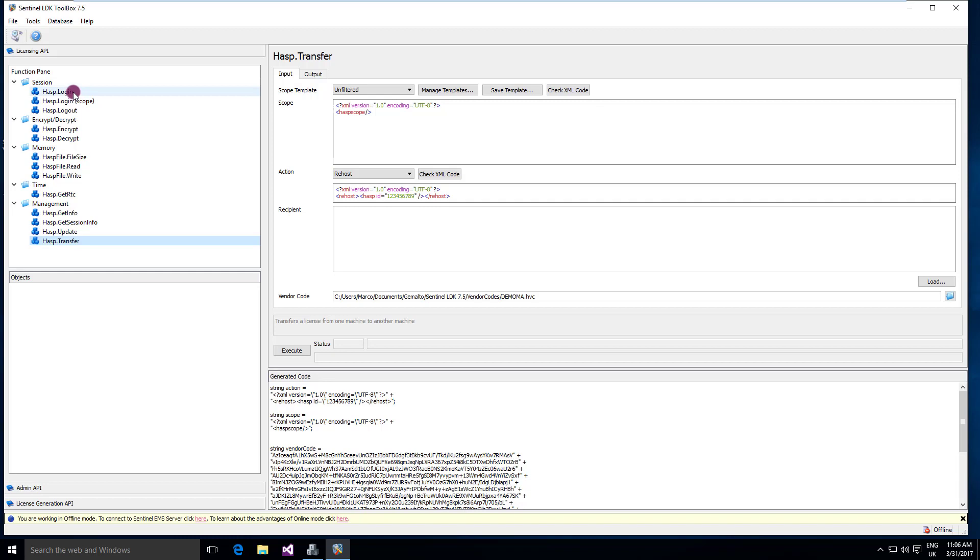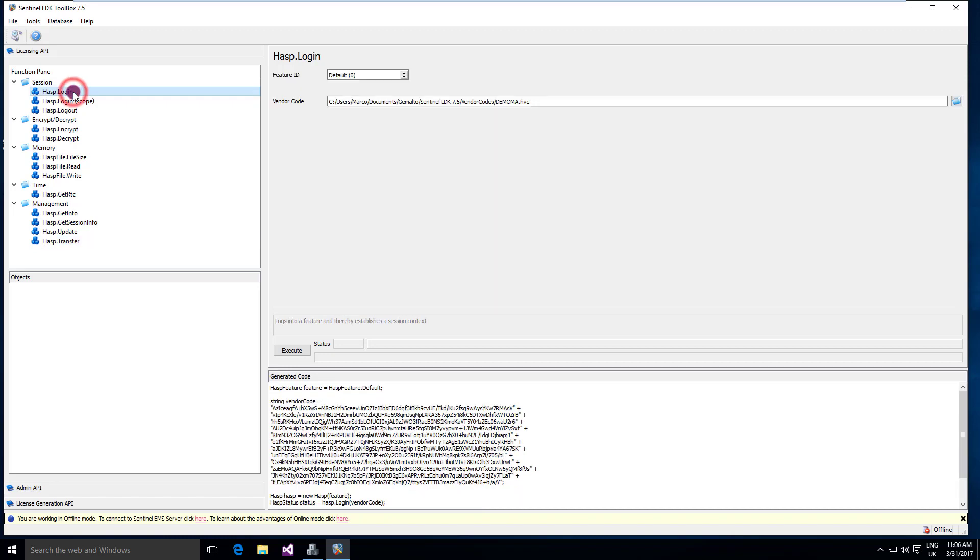So let's have a look at a simple one. Let's stay to the basics and I'd like to log in to my license. So I click on the login, I select a feature ID. I will select feature 0.